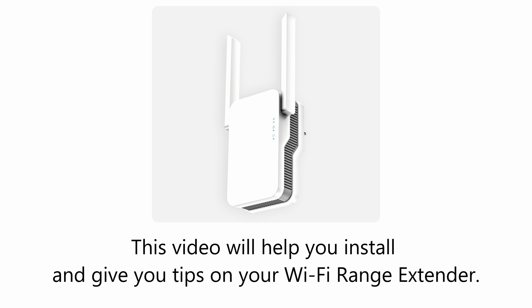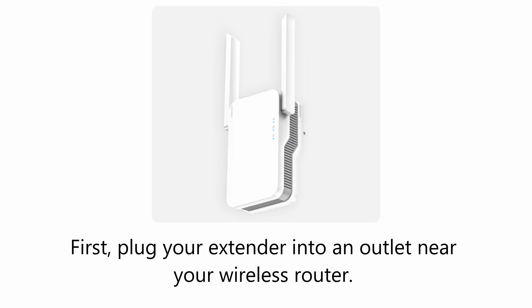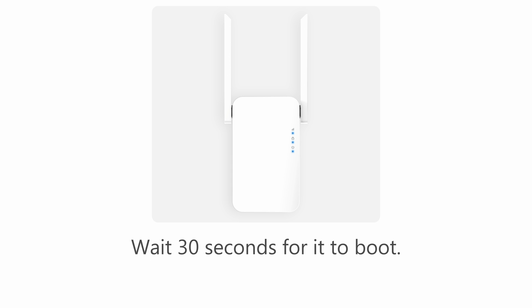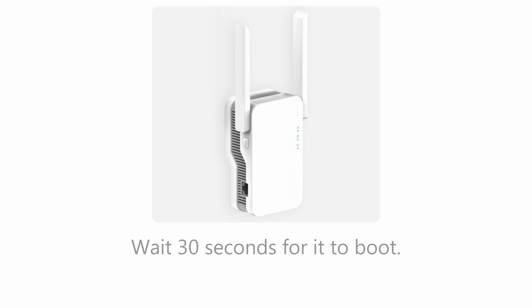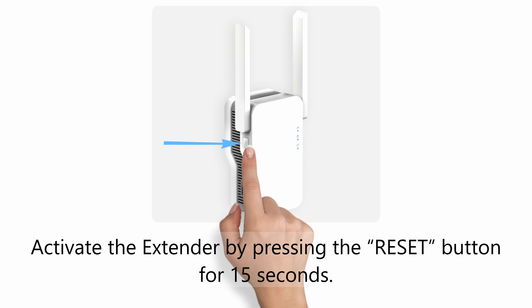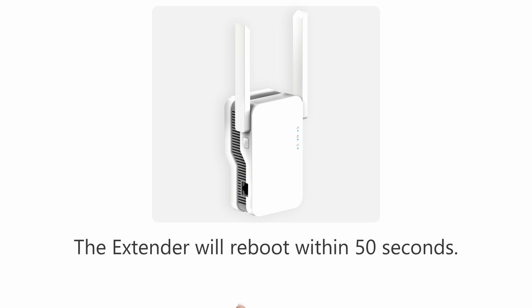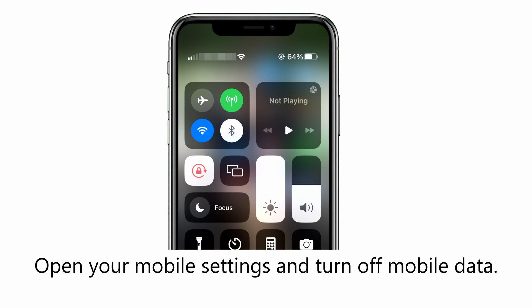First, plug your extender into an outlet near your wireless router. Wait 30 seconds for it to boot. Activate the extender by pressing the reset button for 15 seconds. The extender will reboot within 50 seconds.